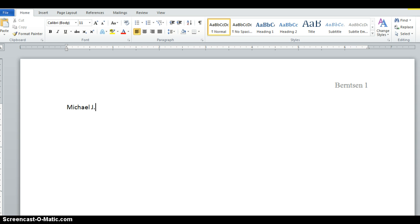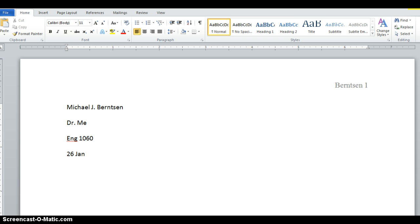For MLA, the heading is your name, the professor's name — so I'll just put Dr. Me — and then the class, so it would be English 1060, and then the date in international and military format. You put the due date, so for our paper it should be 26 January 2015.